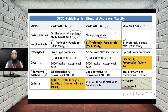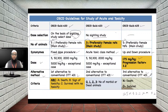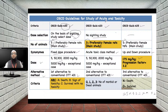Regarding alternative methods: OECD 420 was the first alternative to conventional oral toxicity test 401; OECD 423 is the second alternative; and OECD 425 is the third. Nowadays, OECD 420 or OECD 423 are generally preferred for determining the toxic effect of a drug.